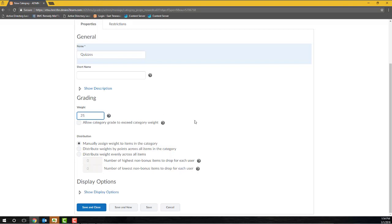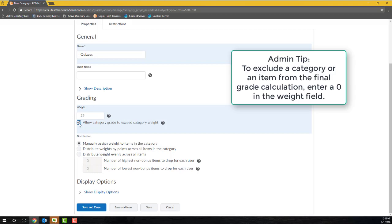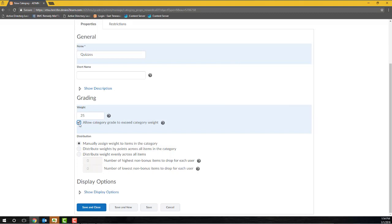If I will allow students to achieve a value higher than the weight of my category's grade items, I'll need to check this Allow Category Grade to Exceed Category Weight box. Otherwise, D2L will disregard any value above the weight of the category. If I do not want these items within the category to count toward a student's final grade, I can enter a zero in the weight category so that D2L will disregard or exclude these grading items from the student's final grade. Otherwise, D2L is going to calculate all items within this category and then put that sum toward the student's final grade.